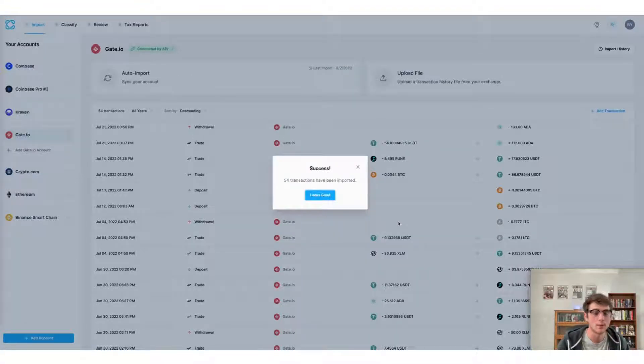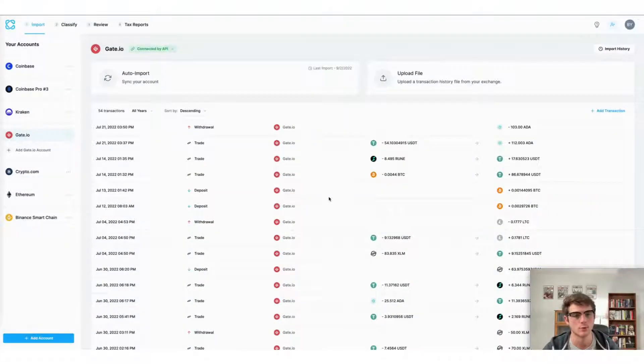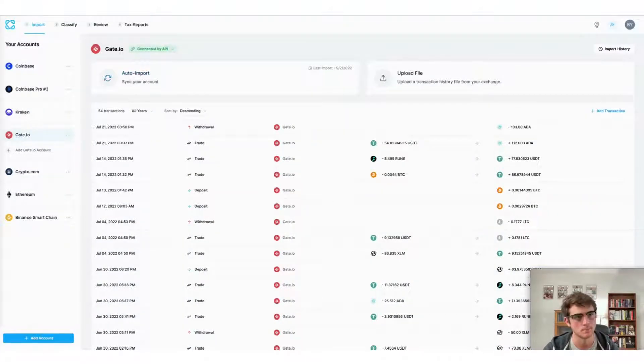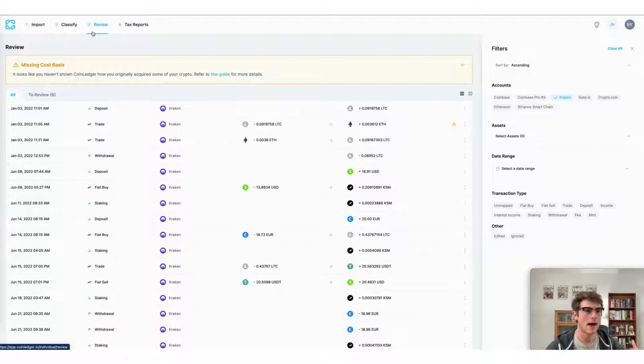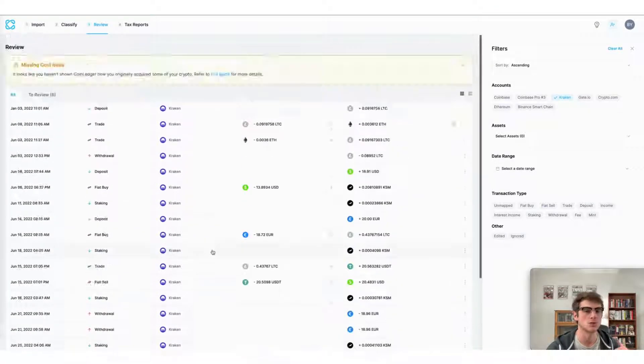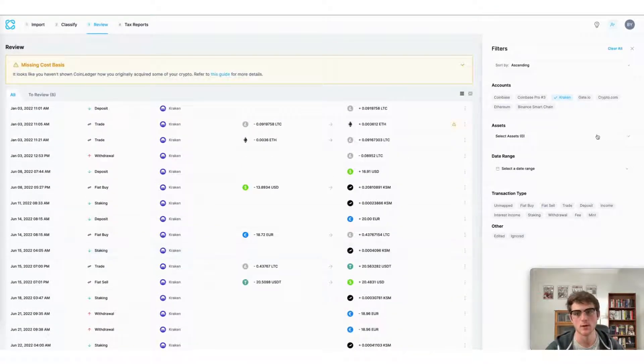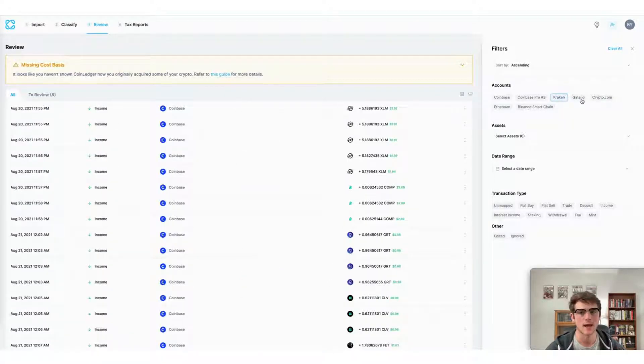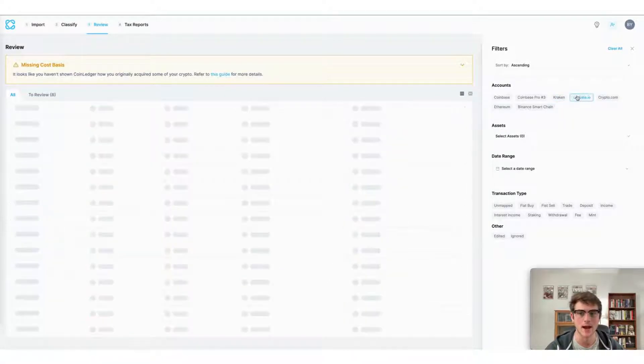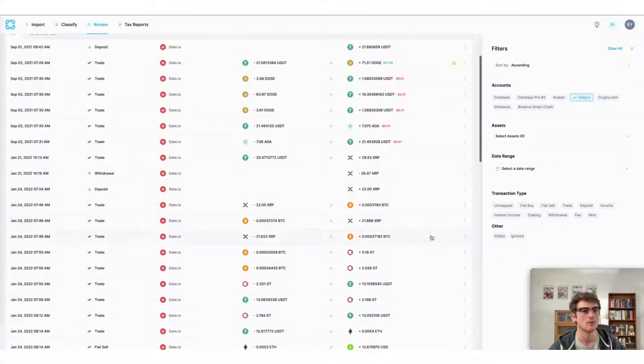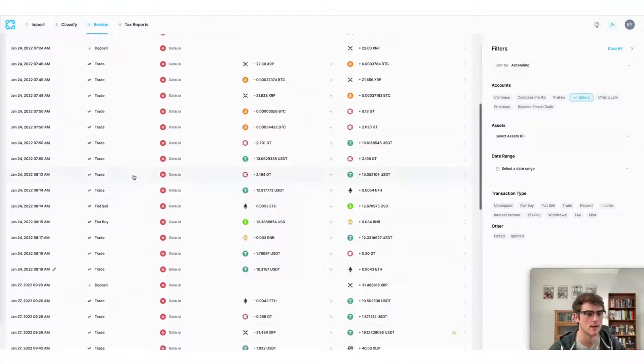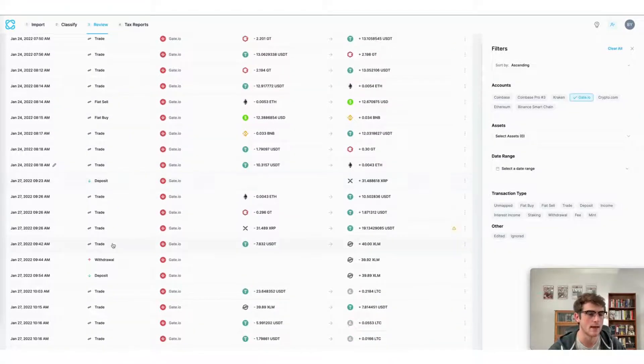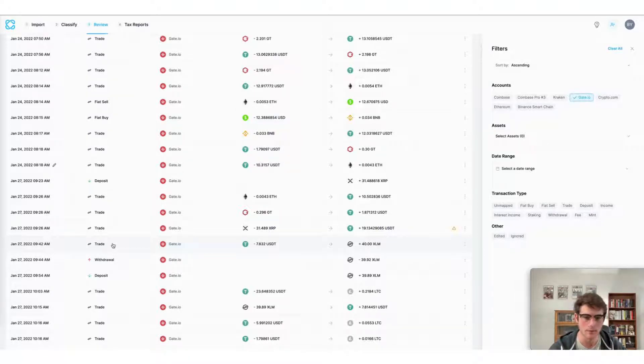Now that our transactions have been imported, we can review everything that was brought over from our Gate.io account. Heading over to the CoinLedger app, I can view each transaction that was imported from Gate.io. For example, on the right-hand side here, all I have to do is select Gate.io as my account and I can view each deposit, trade, withdrawal, etc. that was brought over from my Gate.io wallet.